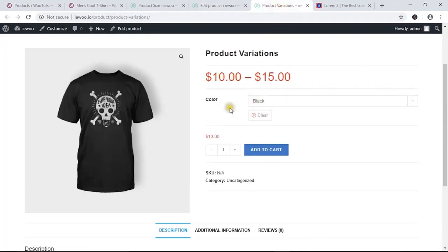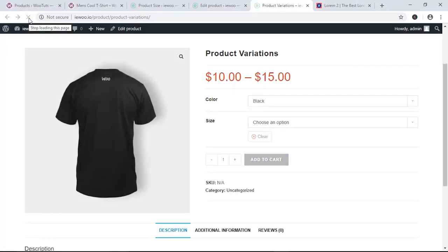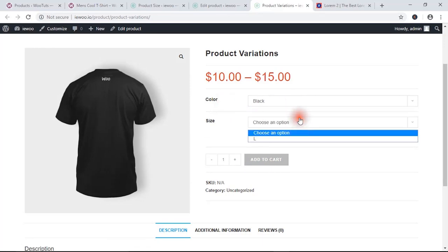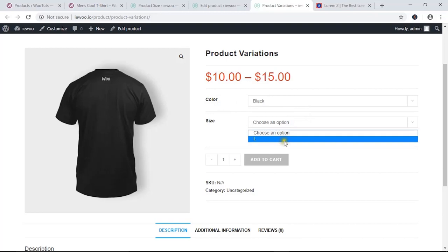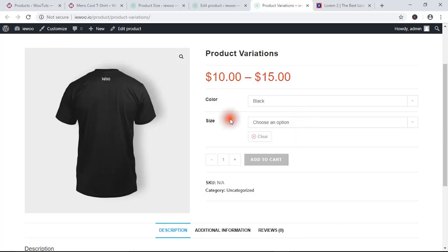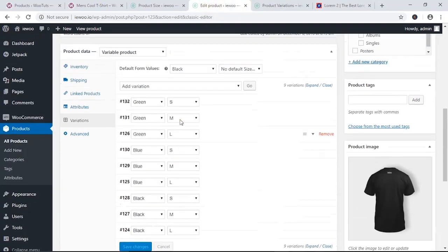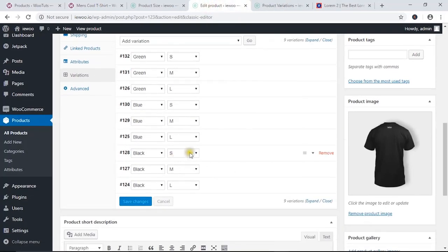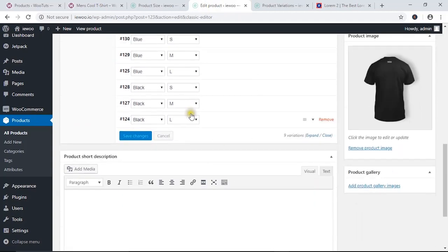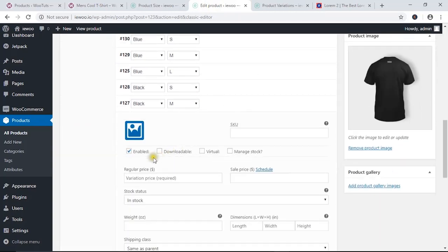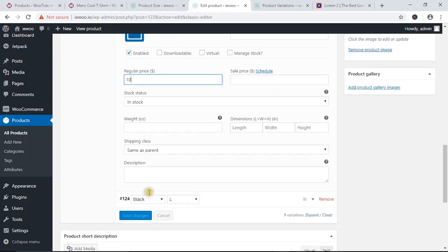Come to the product page and reload it. You can see it shows the color option as well as the size option. However, only L shows because we still need to add prices to the other variations. Come back and configure them — for example, black M needs a product price added.